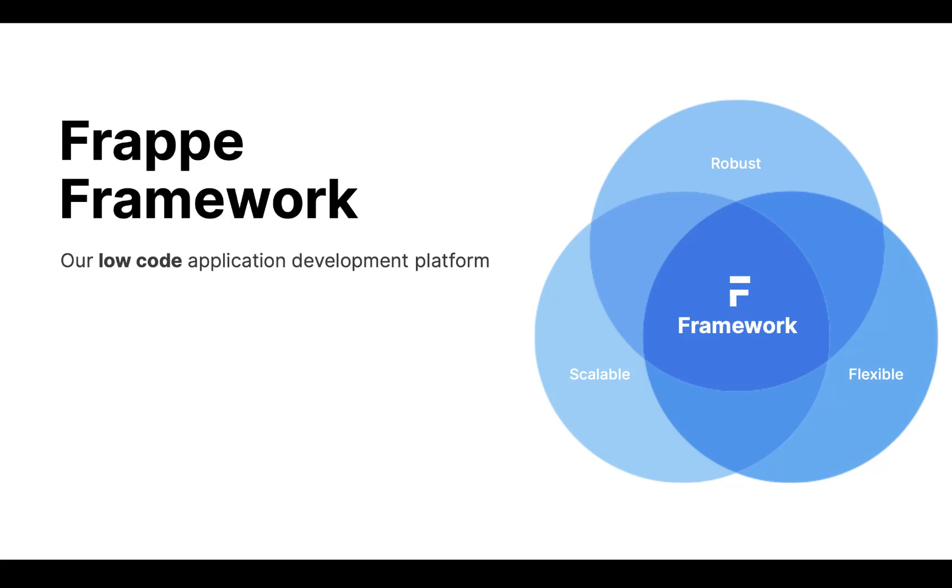Hey everyone, welcome back to Zai's Software School. In the last video, we discussed the basic difference between Framework and ERP Next. Now let's explore the features.